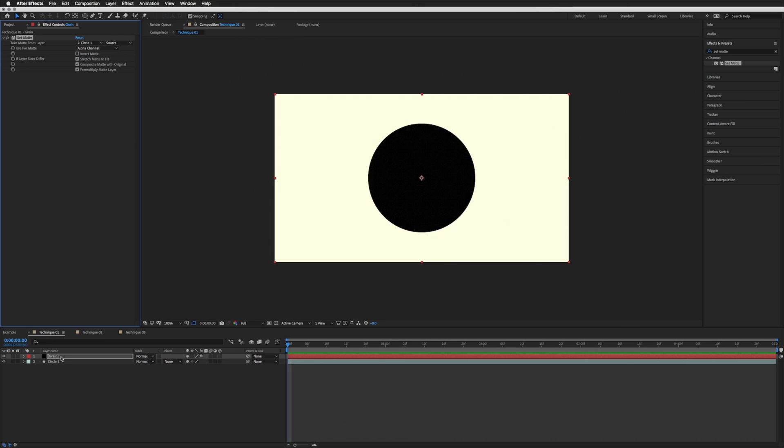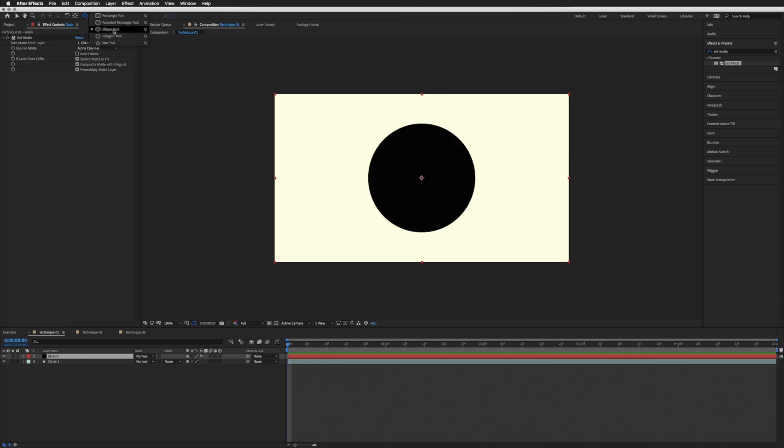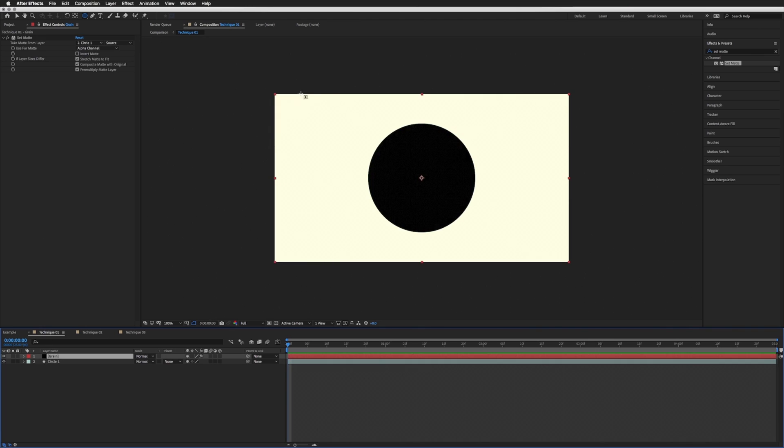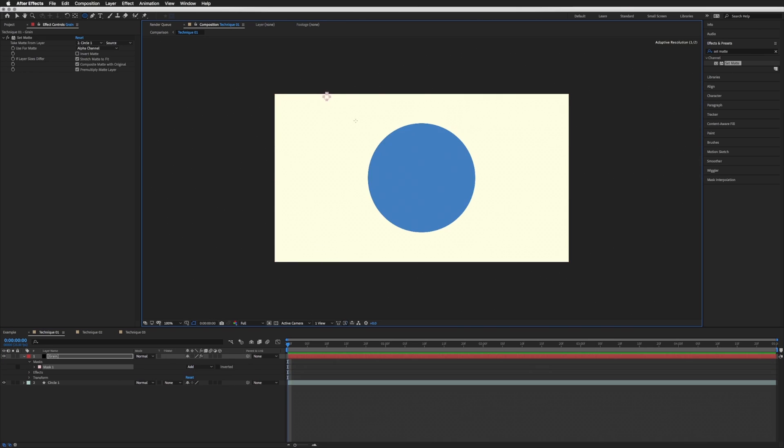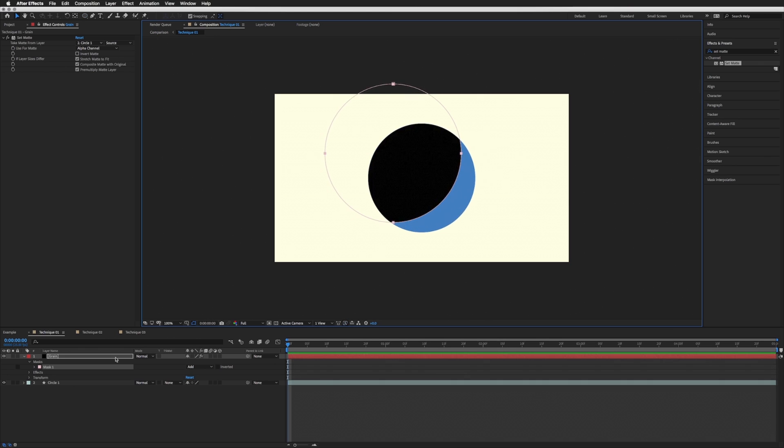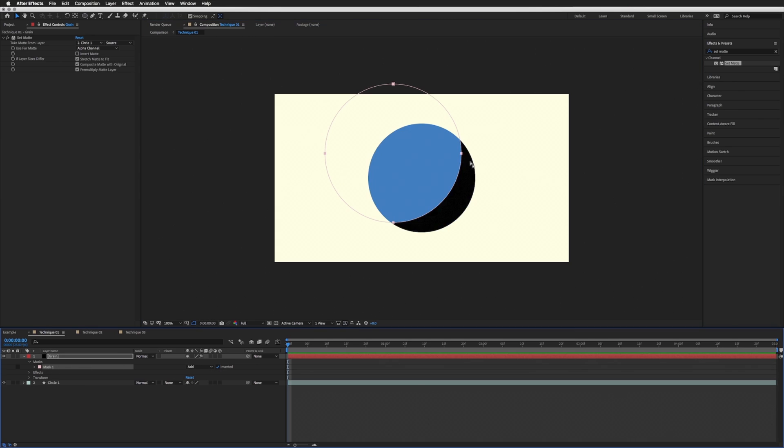And what we want to do is with our grain layer selected, we want to draw a circle. So up here in the shape tool, let's click and hold so we make sure we have the Ellipse Tool selected. If rather than a solid you're using a shape layer, make sure you have this ticked here so rather than create a new shape layer you are creating a mask. But on our grain, let's just draw a circle where we want our grain to be. And that'll do there for now. And next to the mask here, I'm just going to invert that because we want the outside of this mask circle to be where the grain is.